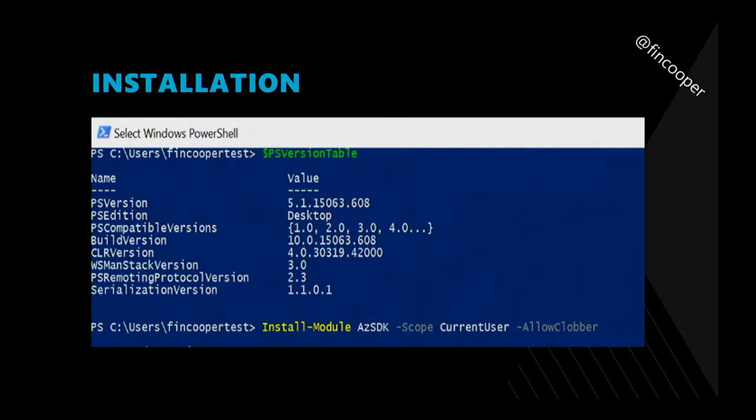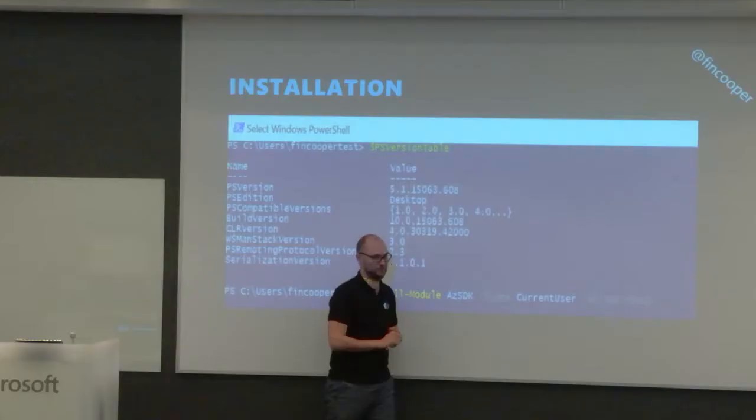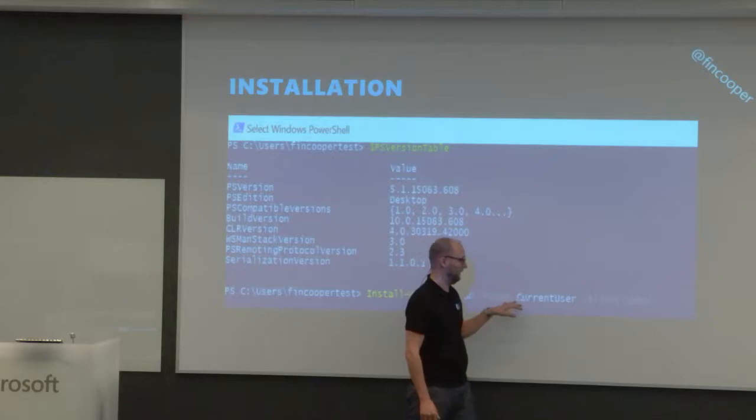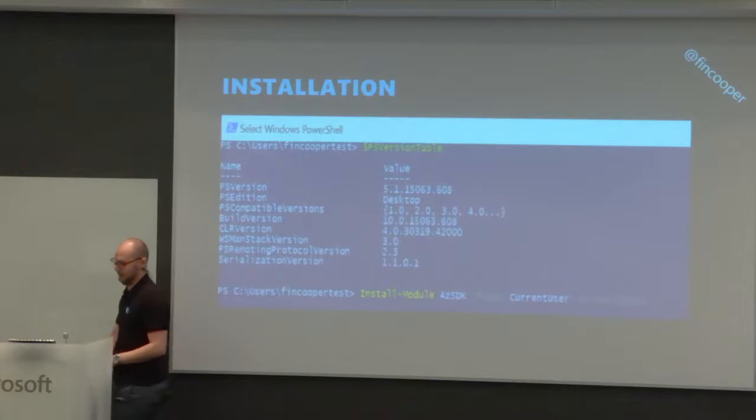As a tip: when you have the latest Azure PowerShell tools installed, run Install-Module AzSDK and you're basically done. For most systems I also had to add the -AllowClobber flag, as it gets some conflicts with the latest Azure RM tools. So we basically had to reinstall the Azure RM tools when doing the installation of the AZ SDK as well.